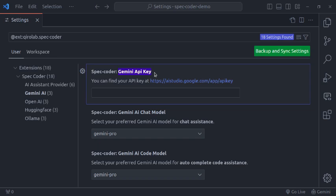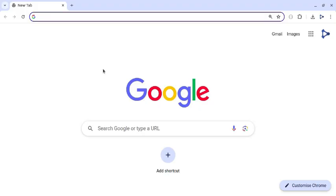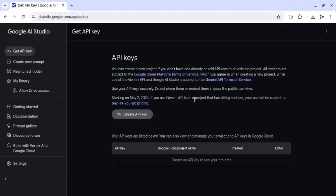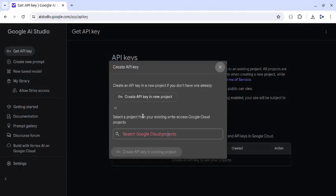So to get API key, let's open this URL. Copy this. Now here to create API key, we need to click on this create API key button. Let's click this.